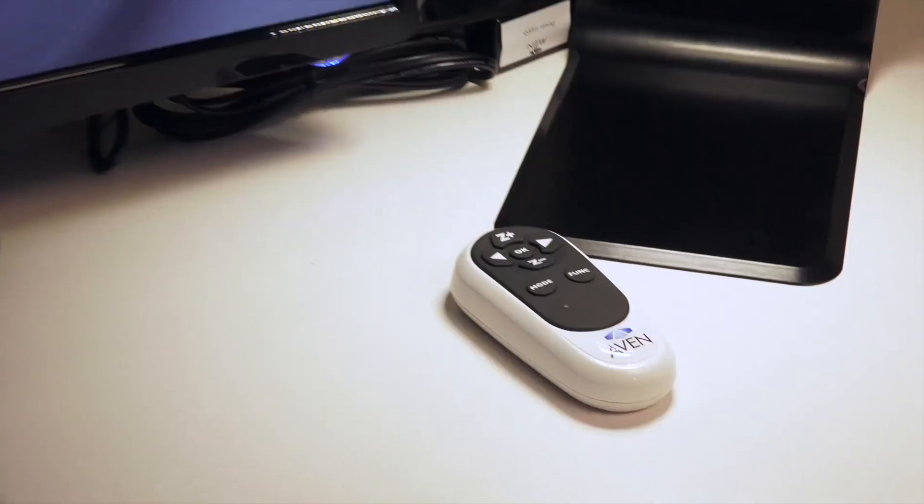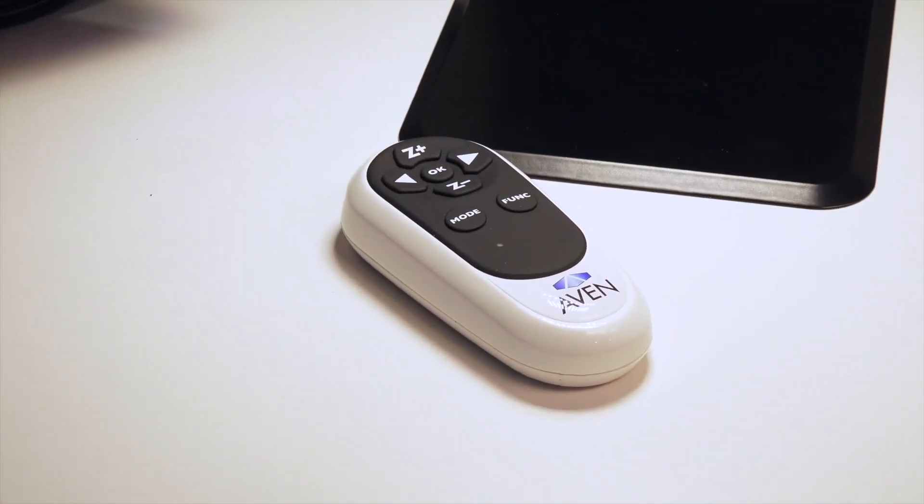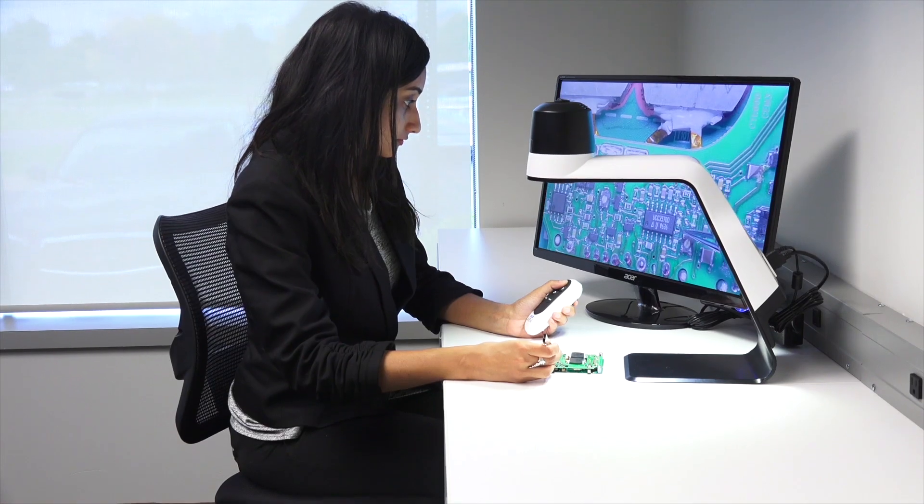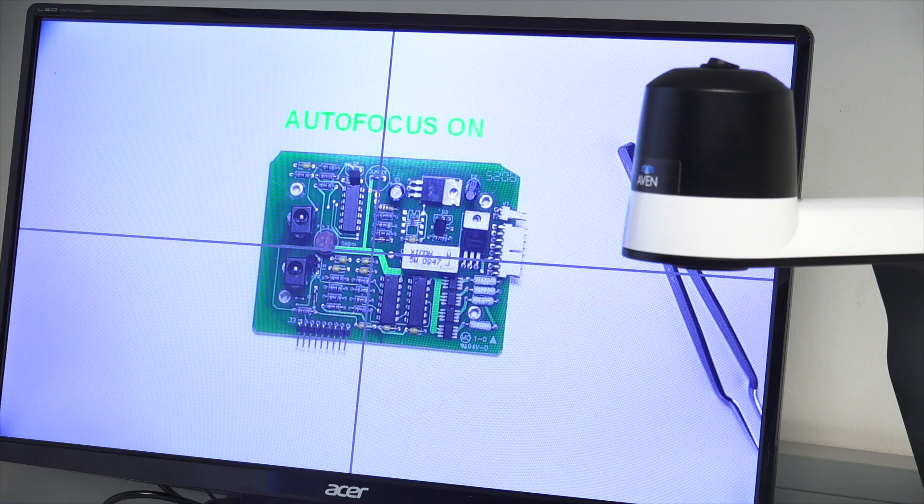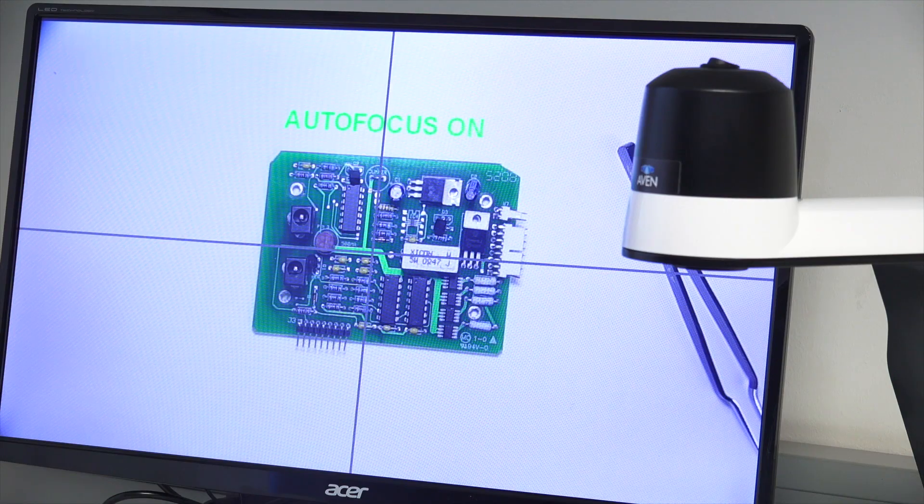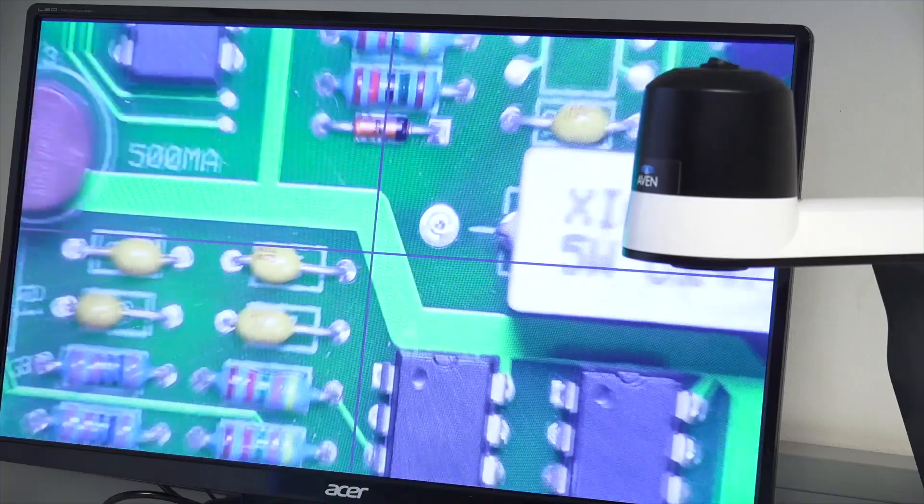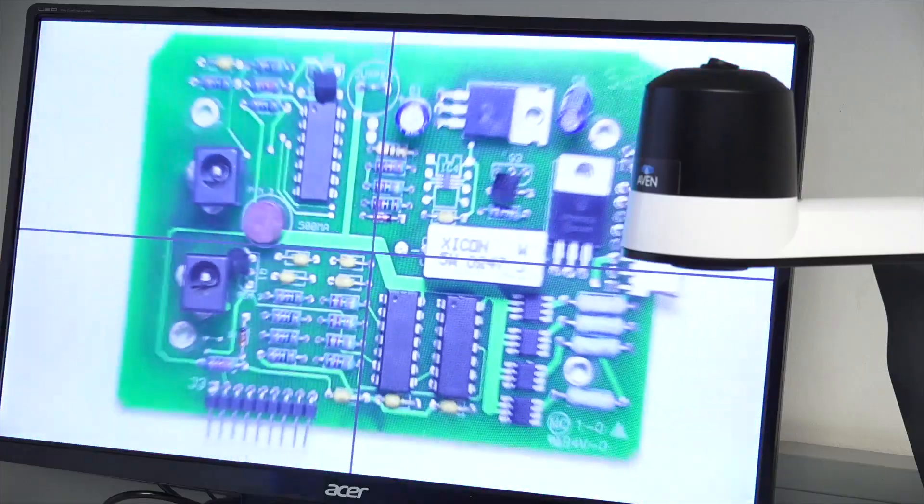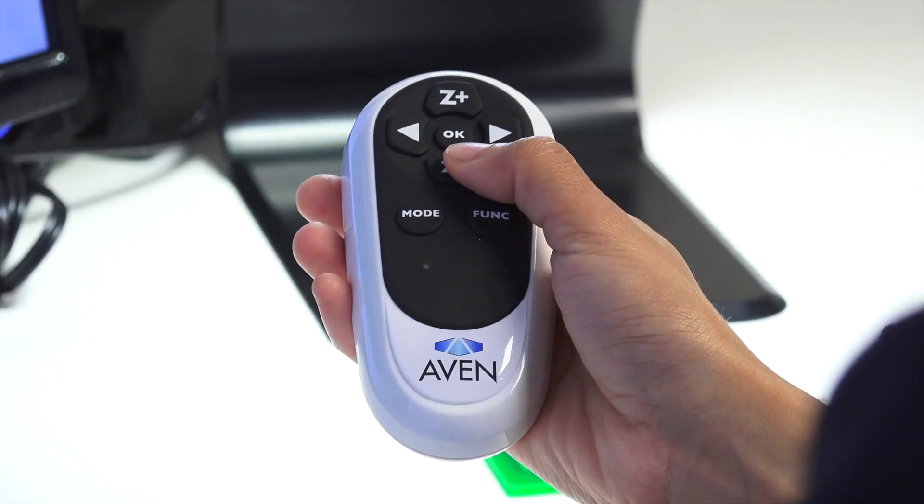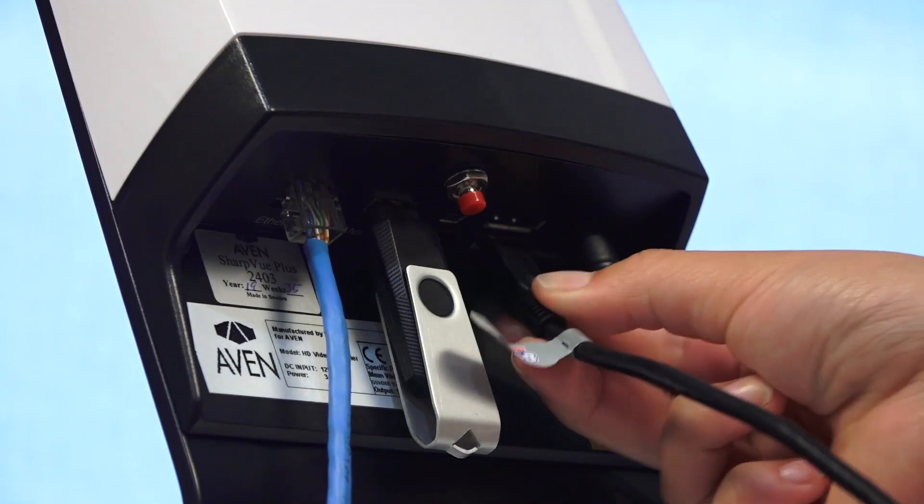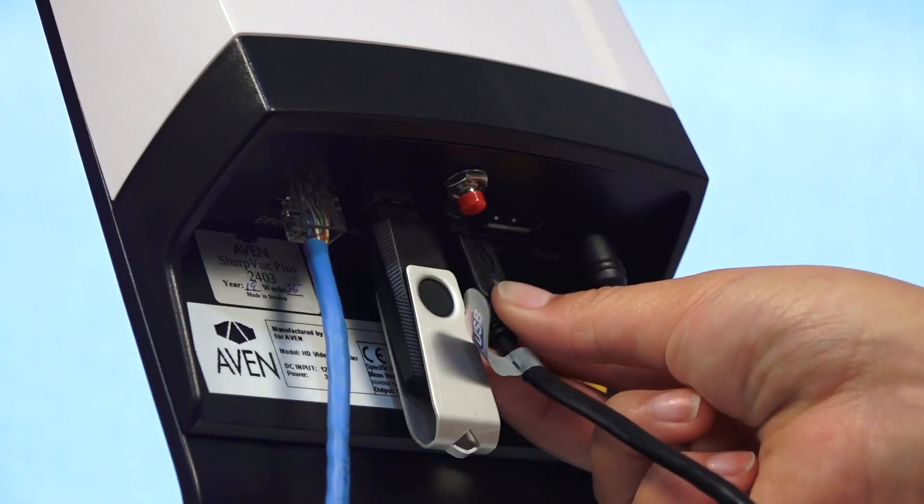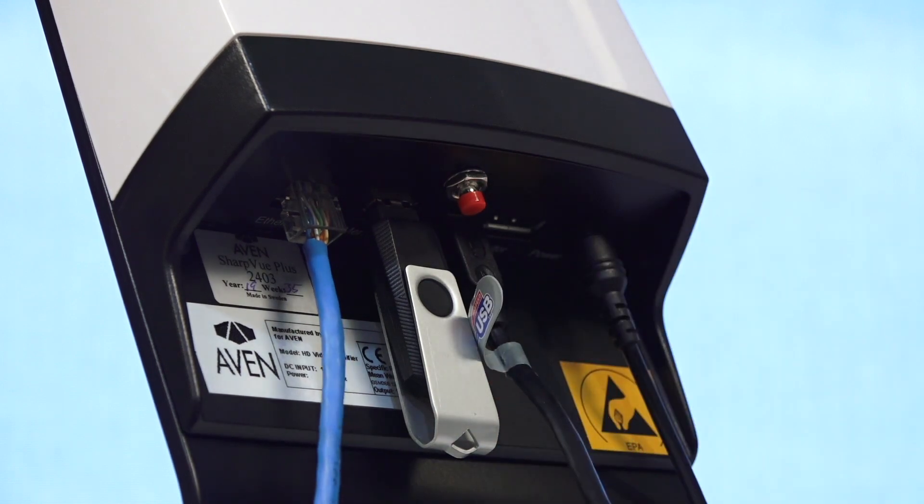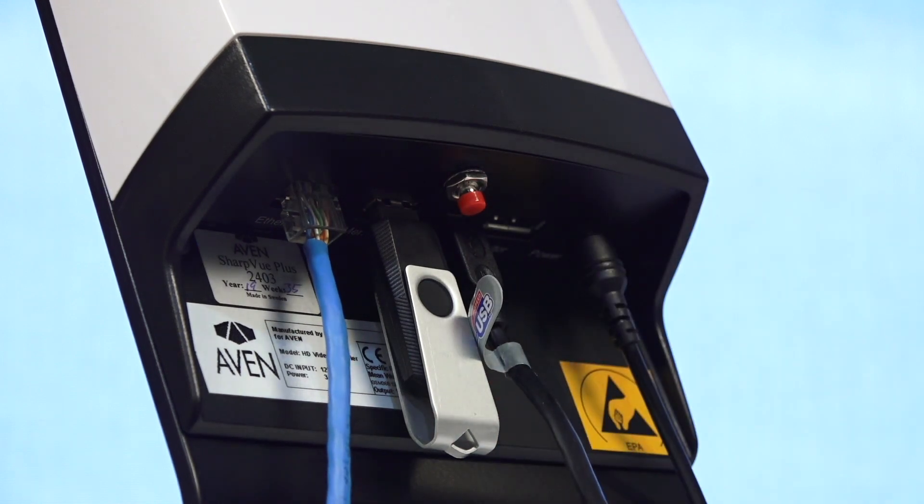This system is operated with the included wireless remote. Zoom in and out, turn autofocus on or off, insert a crosshair, and much more, all with the touch of a button. The SharpView Plus also features a USB output for computer connectivity.